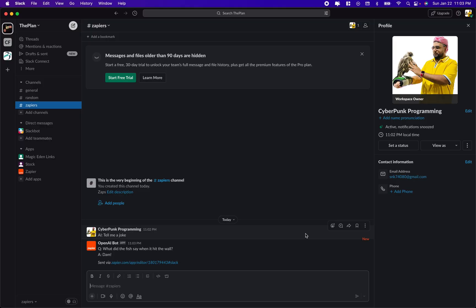All right. I asked it to tell me a joke. What did the fish say when it hit the wall? Damn. That's a good one, OpenAI.